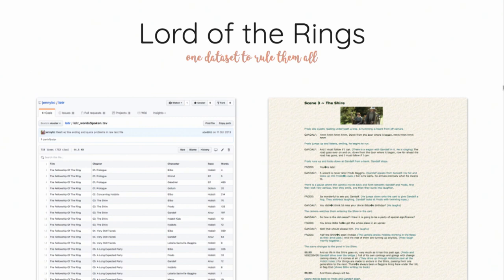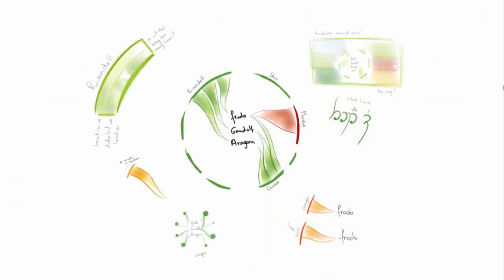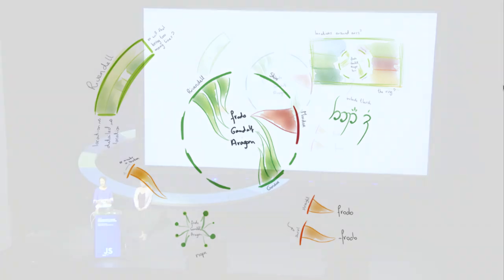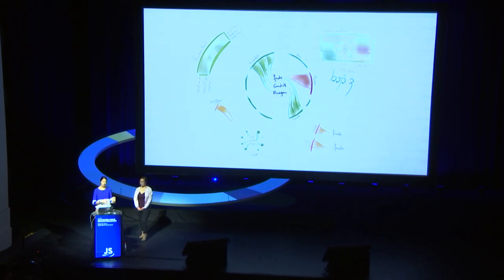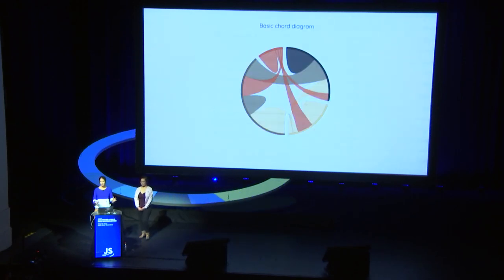I started sketching some ideas, and then eventually got to this, where the members of the fellowship would be placed in the center, and the locations spread around them in a circle. And they would be connected by these strings where the width of a string on the outside would represent the number of words spoken by that character at that location. But sadly, this chart form doesn't actually exist, at least not in any tool that I was aware of. But it reminded me of something that did exist, and that's called a chord diagram. So I thought, maybe I can somehow transform this chord diagram into my sketch.